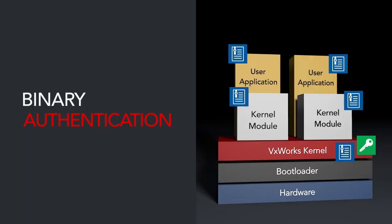This demonstration works the same way at all levels of software module loading. Thank you for viewing the VxWorks binary authentication demonstration.